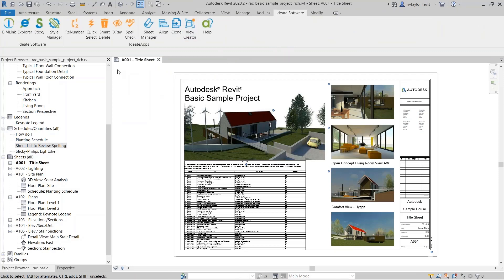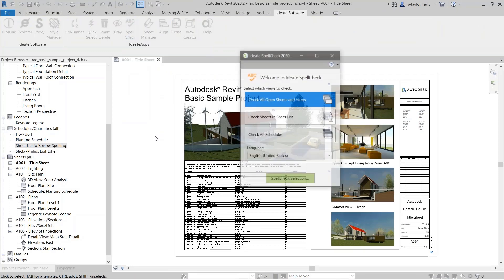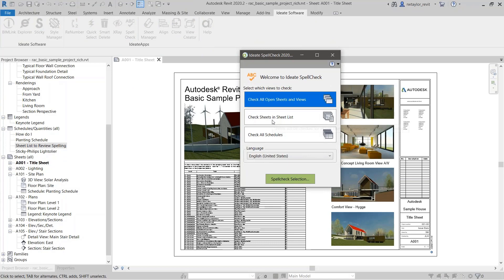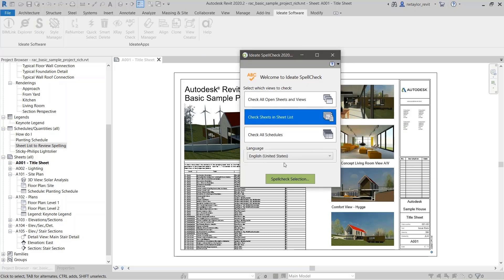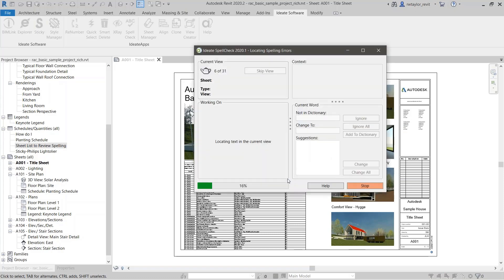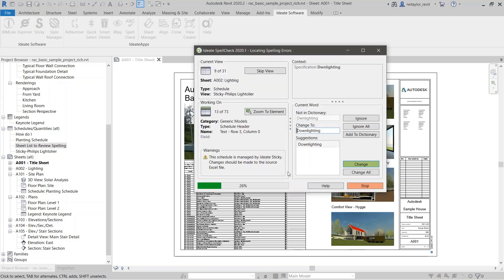It goes through and says 'warning' — there is a word called 'downlighting' that's spelled wrong, but it says this schedule is managed by ID8 Sticky. ID8 Sticky is our solution that links in Excel data and creates a schedule in Revit, and if the information changes in Excel, it's going to update on the Revit side.